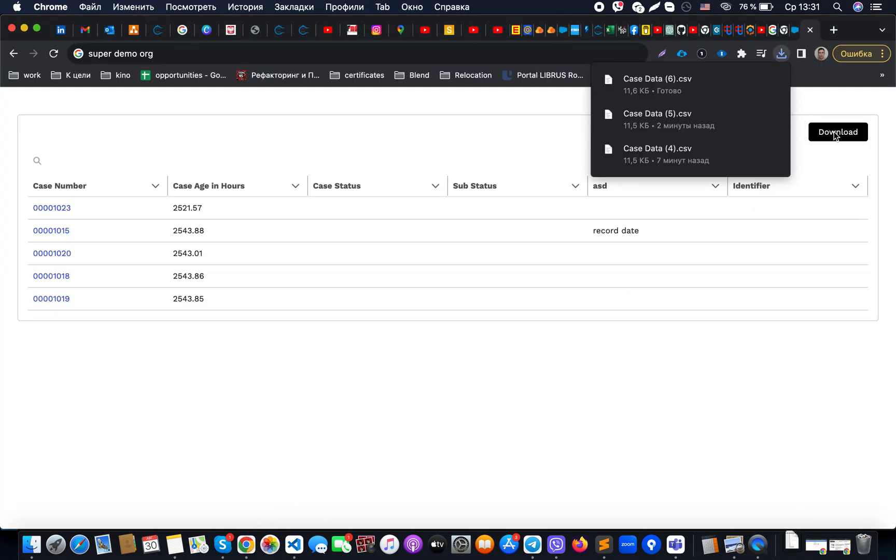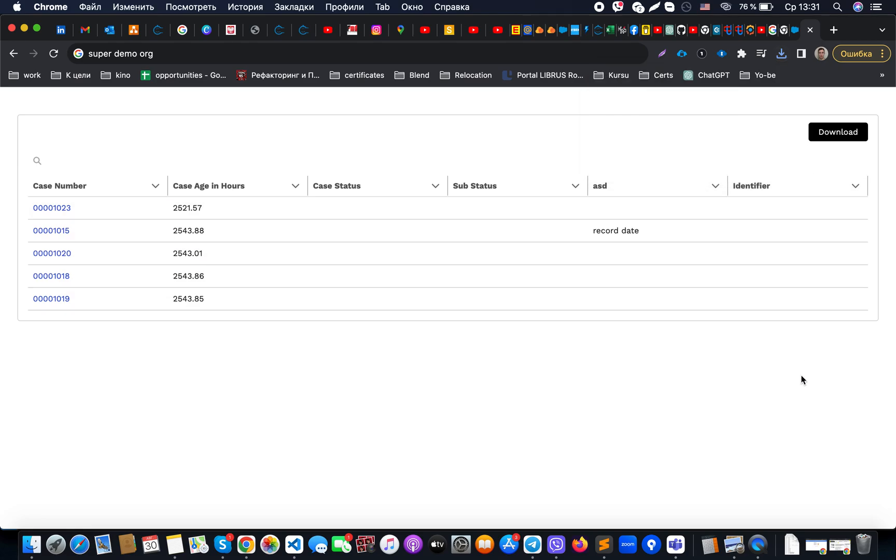The button, it will automatically download the file with records for us. That's all, thank you for your attention.